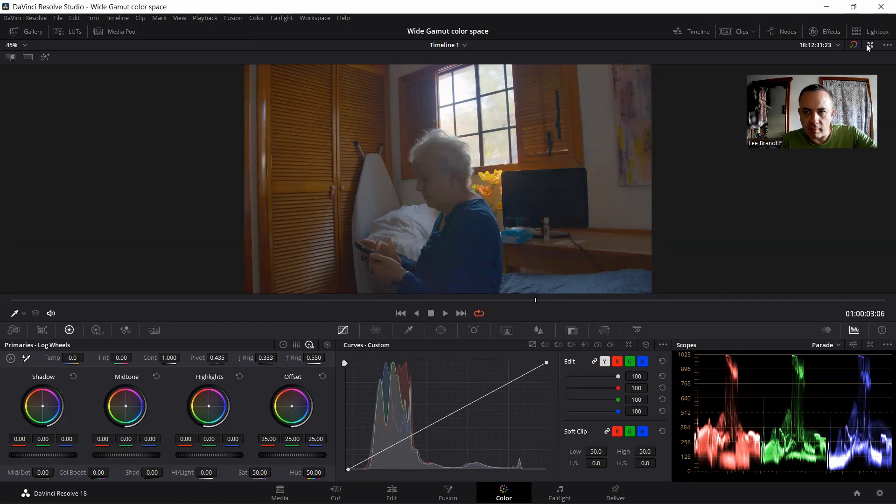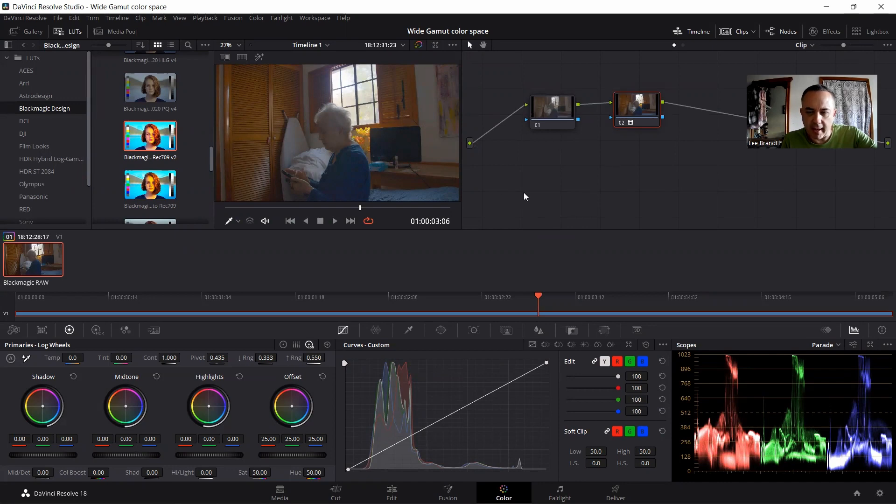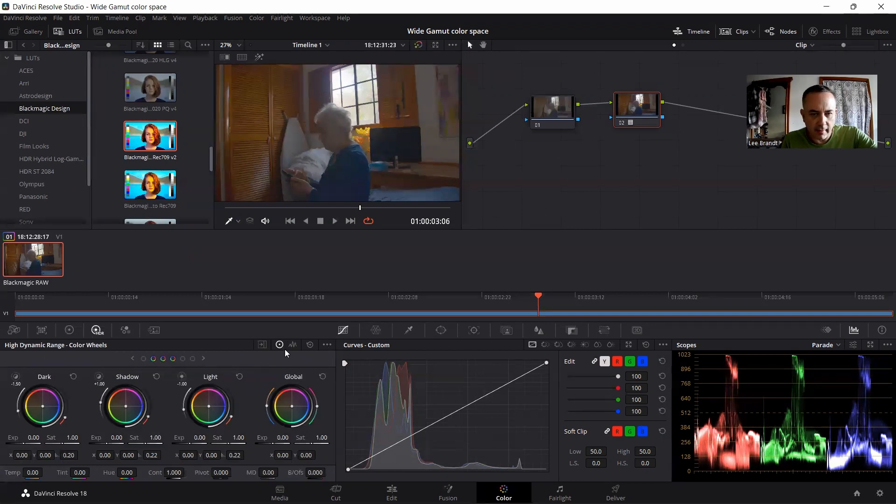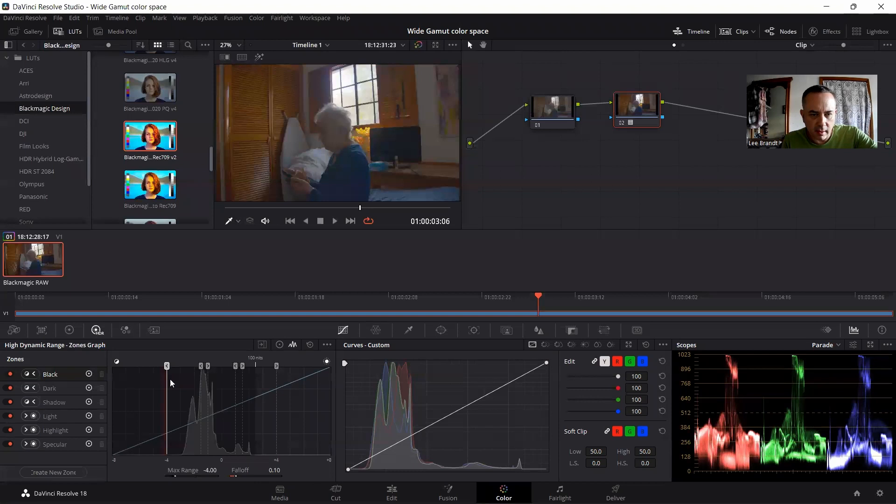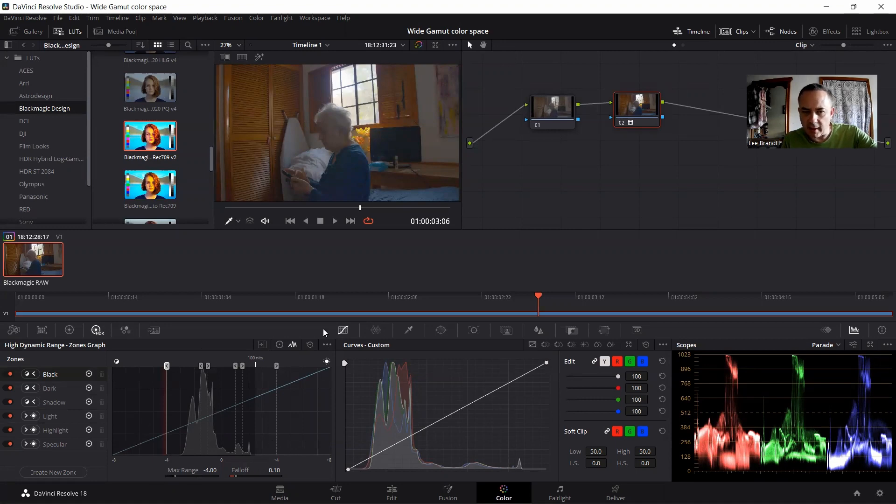It's just a really high dynamic range type of scene that would be perfect to do an example. So what I'm going to do first is I've already applied a rec 709 color space to this. Here's the zones graph, and you can see right there that you're very limited in dynamic range. You're also very limited in color space.